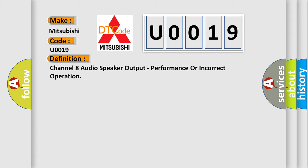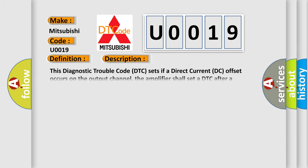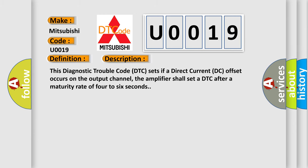And now this is a short description of this DTC code. This diagnostic trouble code DTC sets if a direct current DC offset occurs on the output channel. The amplifier shall set a DTC after a maturity rate of 4 to 6 seconds.